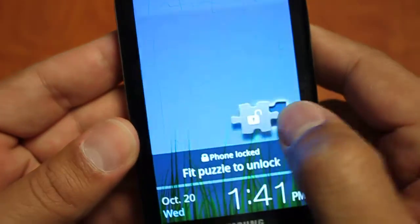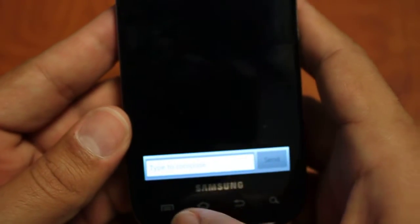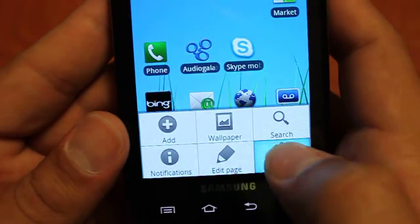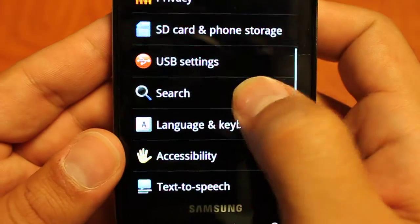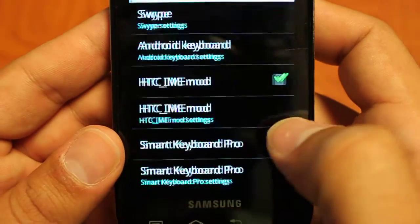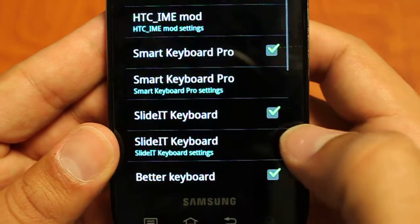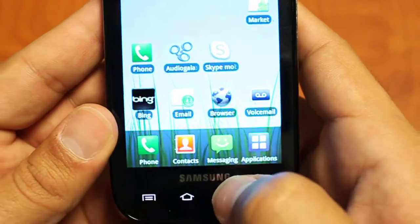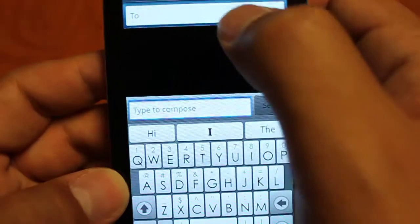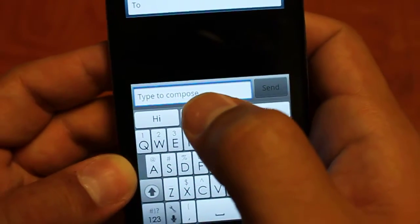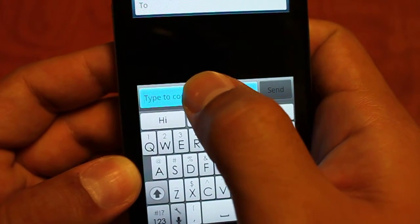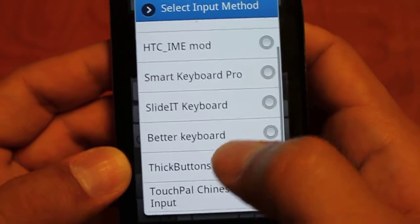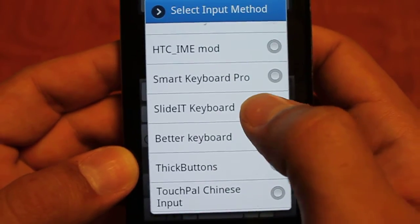When you download SlideIt for the first time you're going to want to go to your settings, go down to your language and keyboard and just make sure that there is a green tick mark next to the SlideIt keyboard. Going back to our messaging, to change keyboards you long press on the input and then you just select your keyboard from the list.